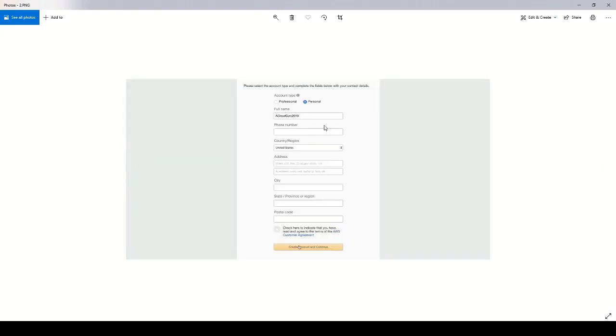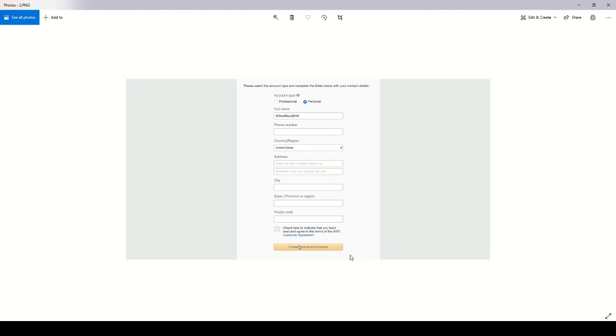Then you'll see the option to select a personal or professional account. Go ahead and fill in this basic information, your name, phone number, which you will need later on, and click create account and continue.